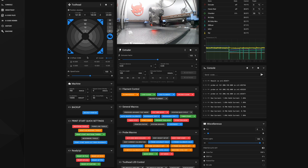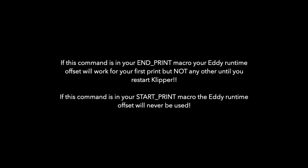This will work well until you press this button or one of your macros sends a SET_GCODE_OFFSET Z=0 command.